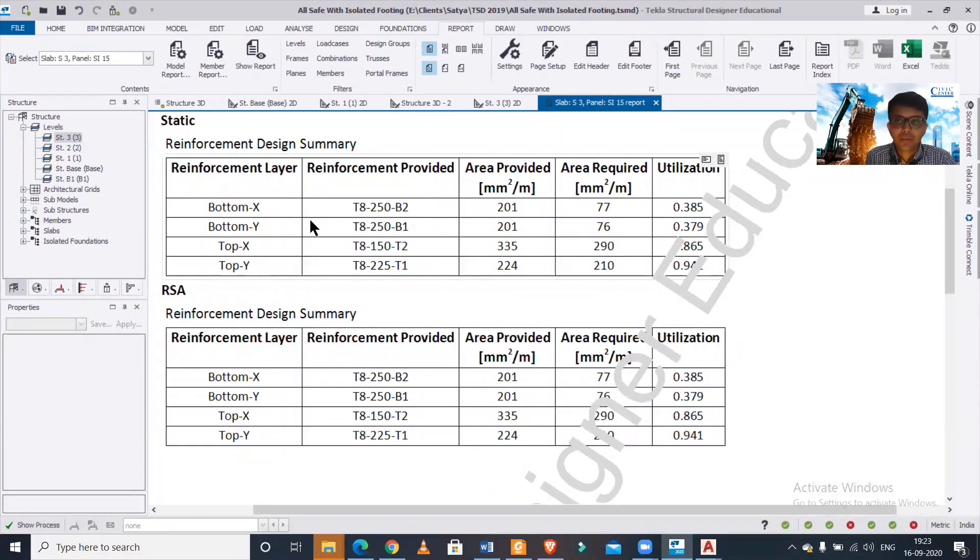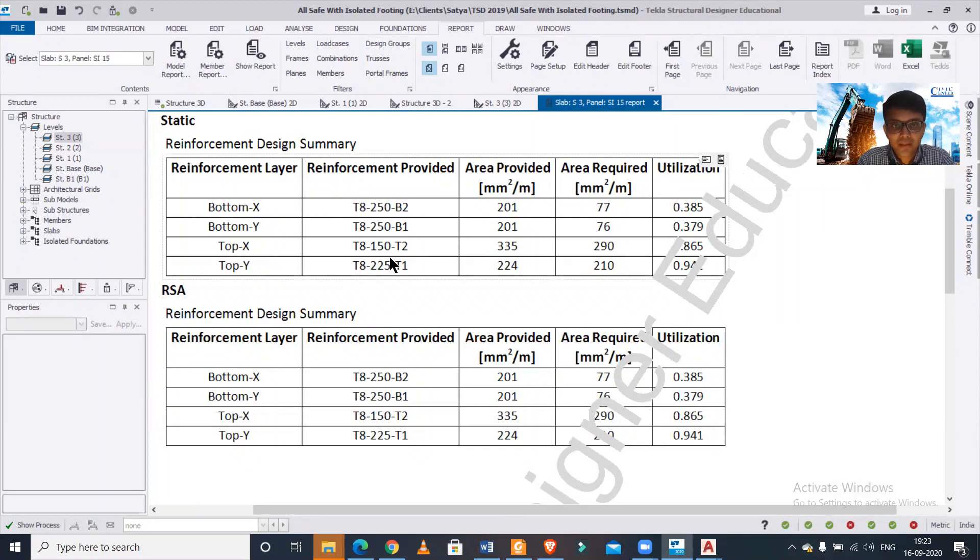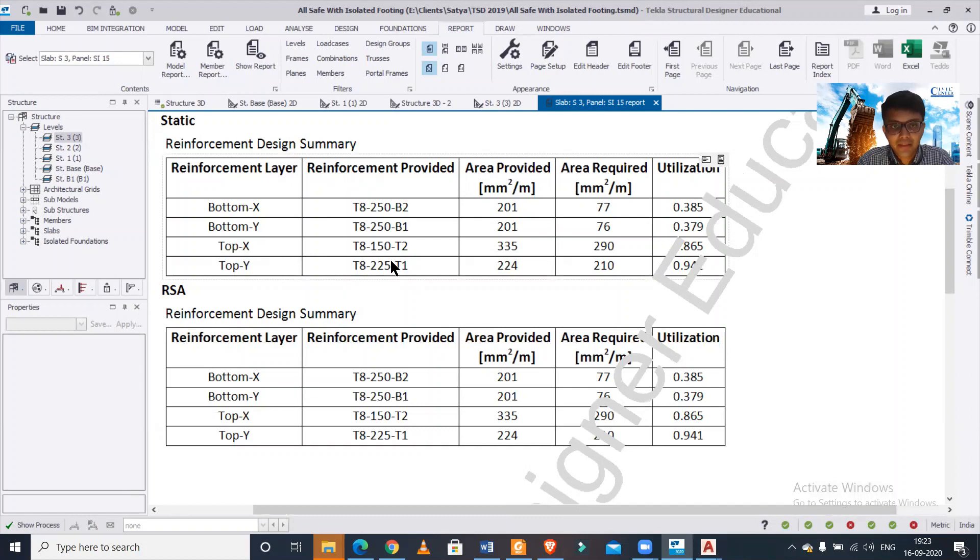We have, they have used 8 millimeter reinforcement bars at a spacing of 250 both along X and Y along the bottom. And in the top they have used different spacings in the X and the Y, that is 150 along X and 225 along Y.